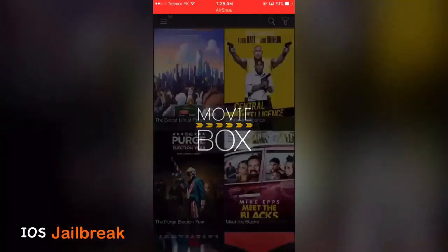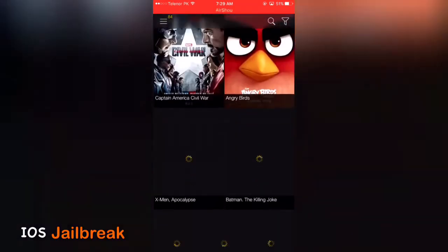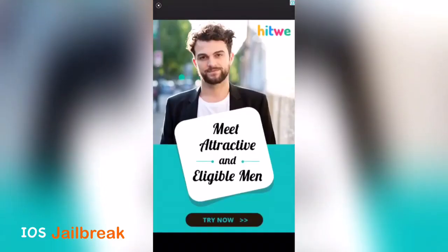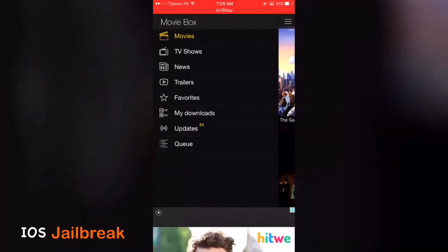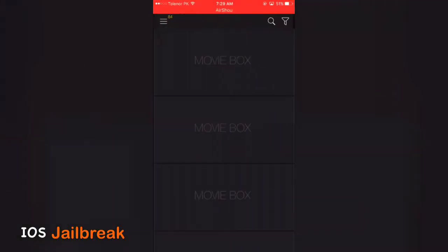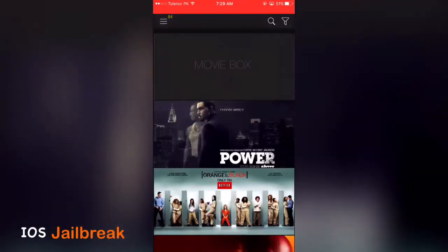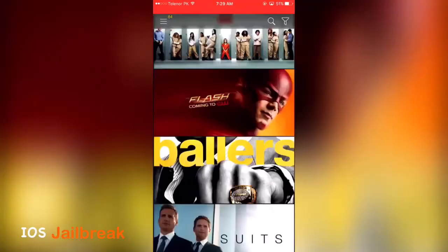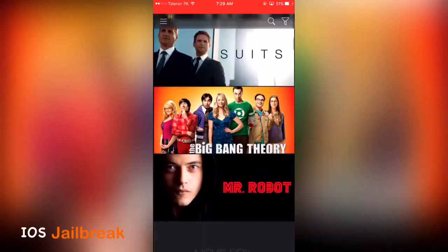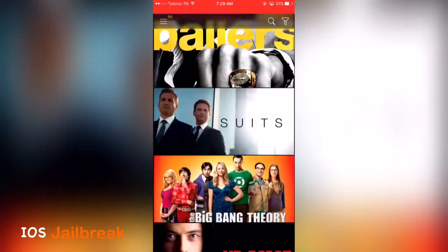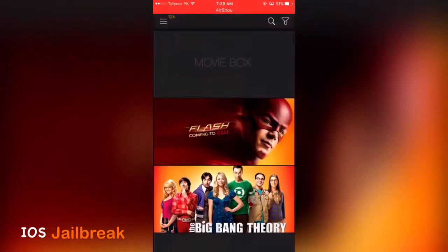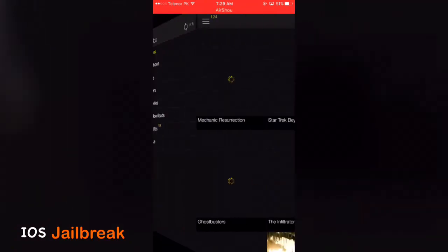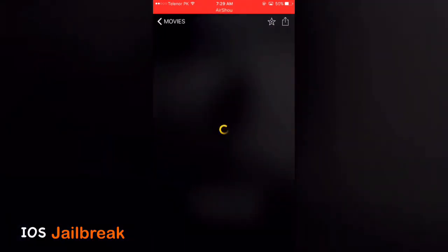And you can watch movies, a lot of movies actually, and download TV shows. You can download Flash Season 3 or Arrow Season 3 or whatever you want to download. You can download TV shows and watch movies online.